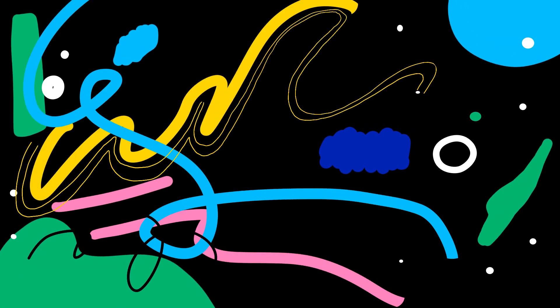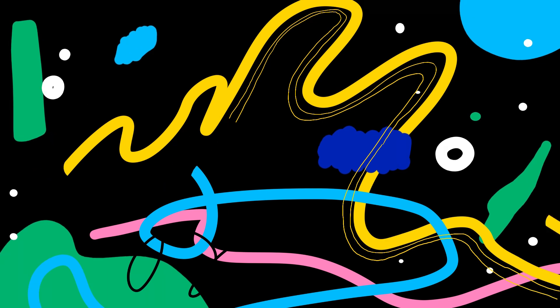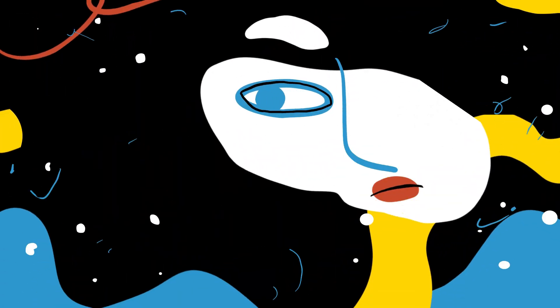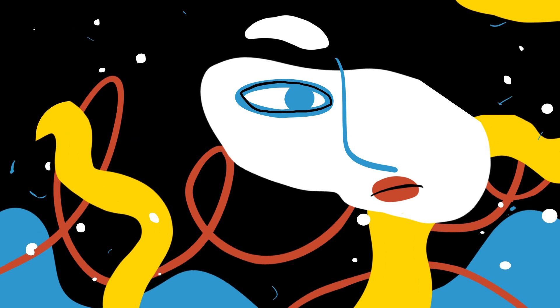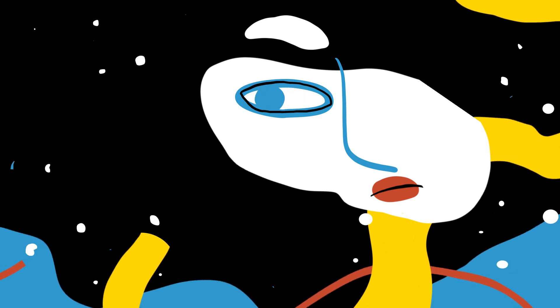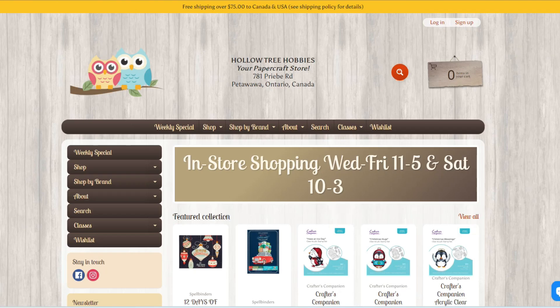Sometimes I get into a crafty slump and I'm not sure what I want to do or create, but I know that I'm missing being in my craft room and making stuff.